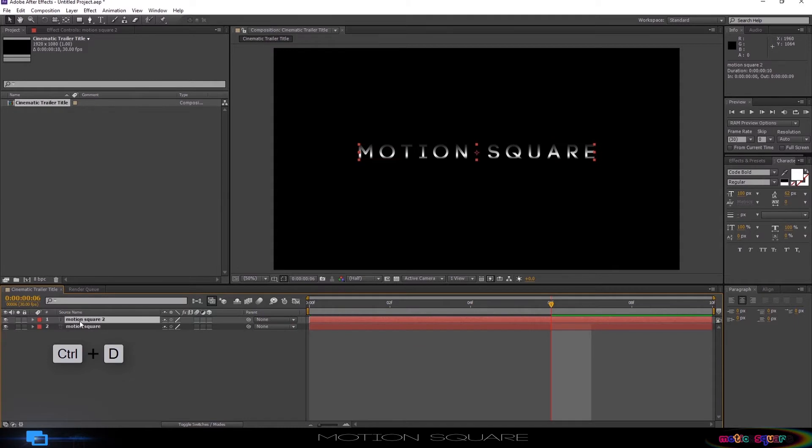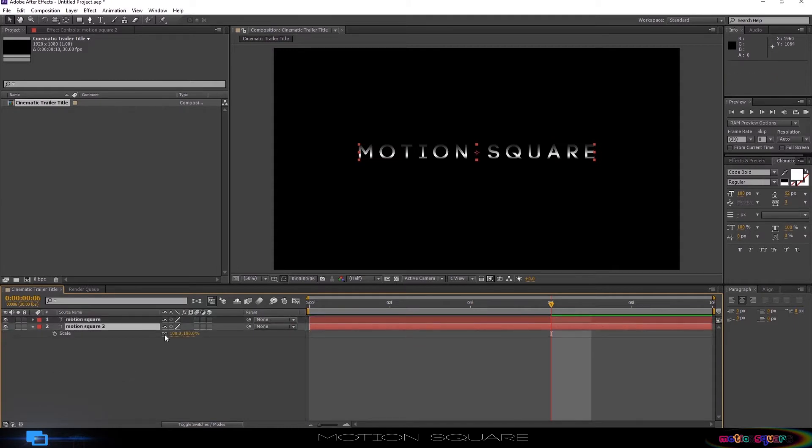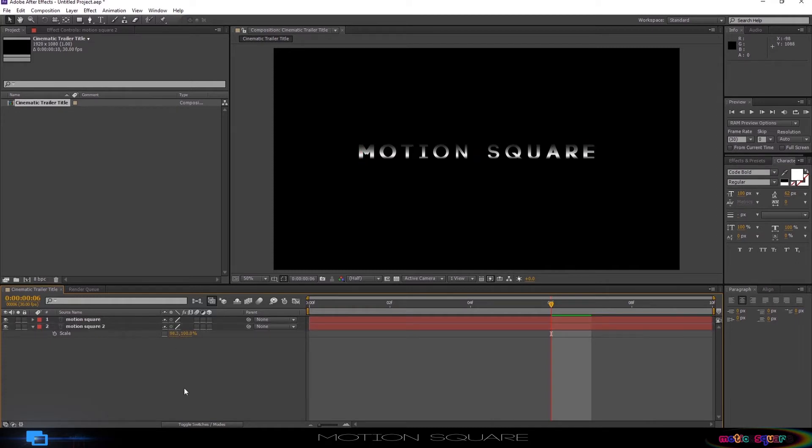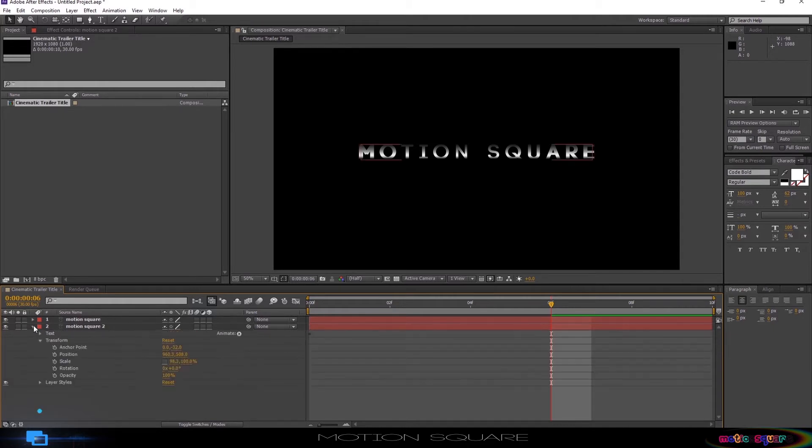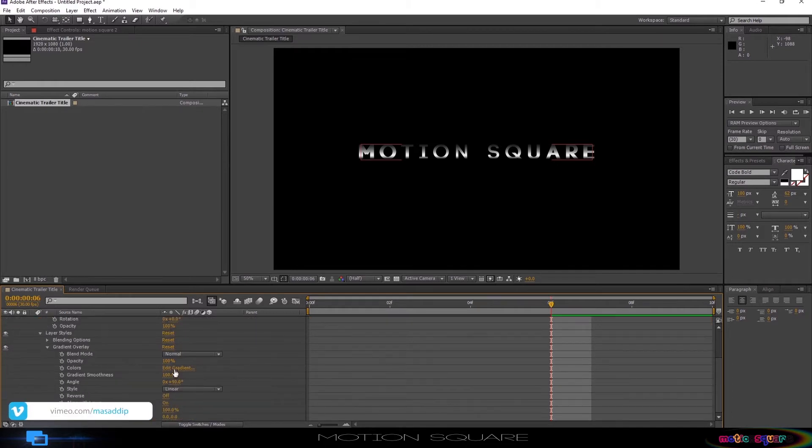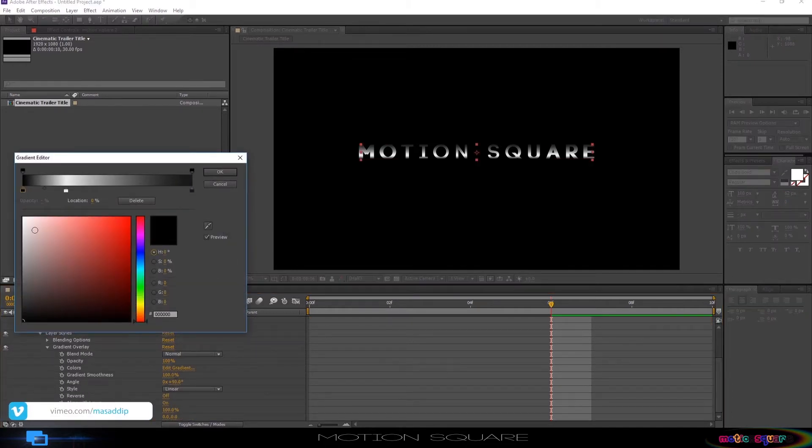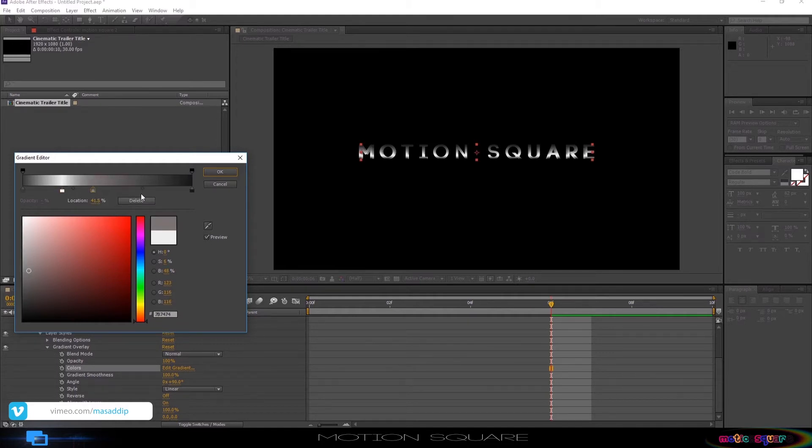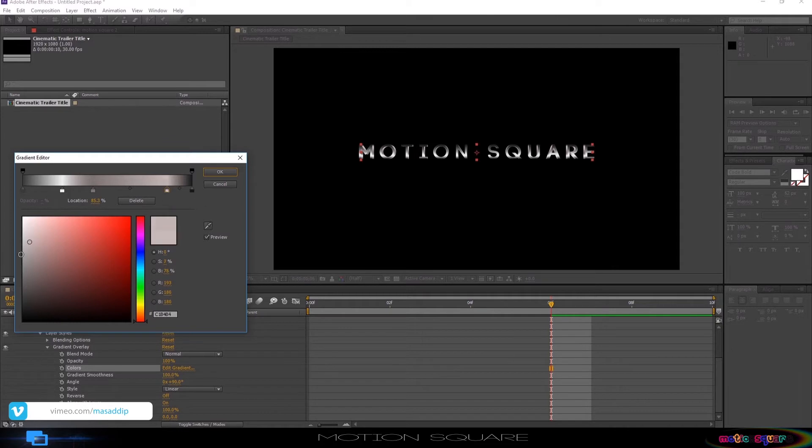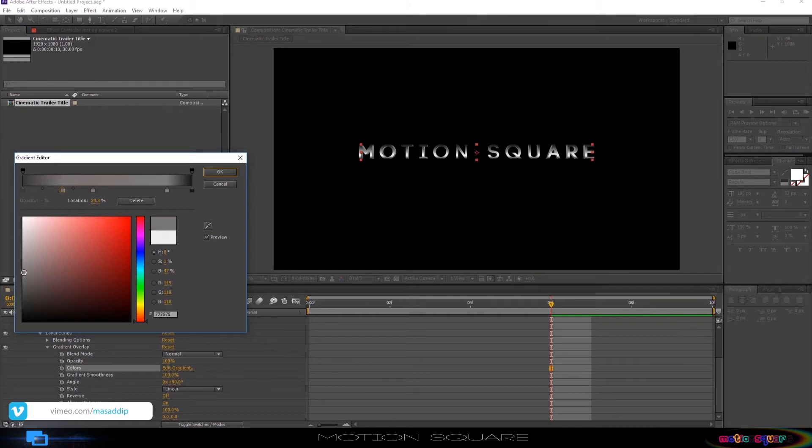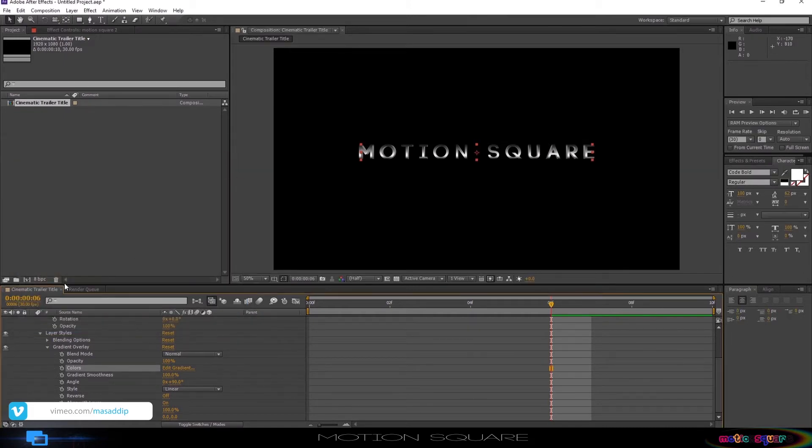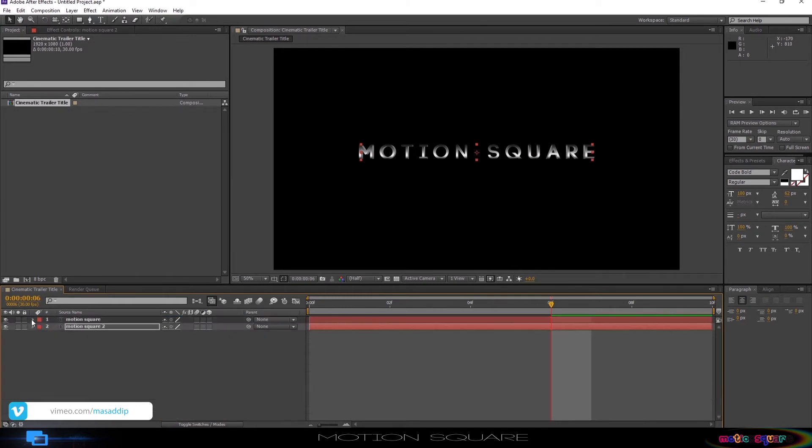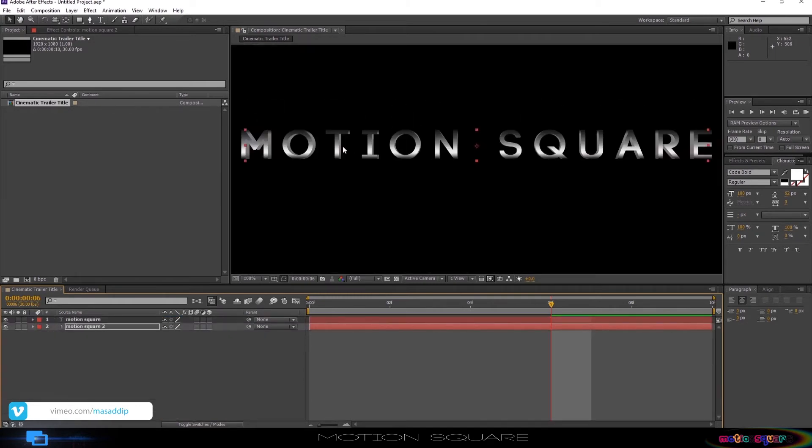Now duplicate this text layer. Press S key, you can see your Scale option, and unlink the Scale value, change the Scale value something like that. You can see the text 3D look, perfect. Go to the Edit Gradient, and change the color like that. Perfect. See this, your text looks like 3D style.